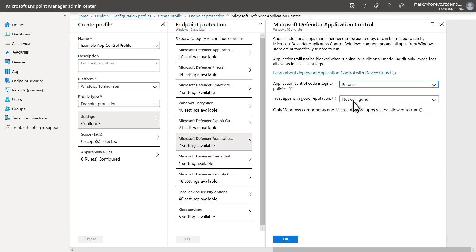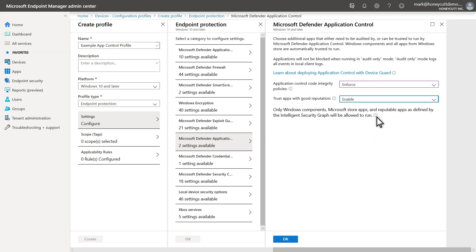Next, I'll enable Trust Apps with Good Reputation. That expands our circle of trust to include apps that have good reputations in the Intelligent Security Graph, in addition to those that come with Windows or that employees install from the Microsoft Store.